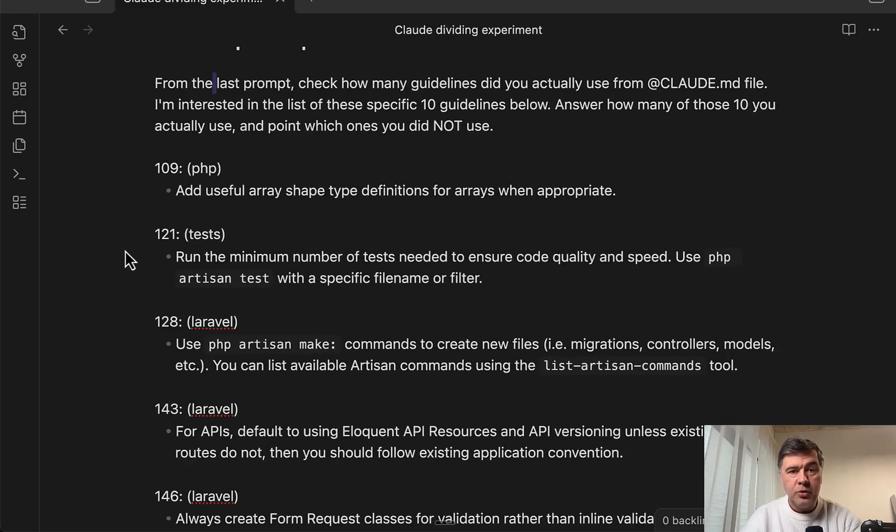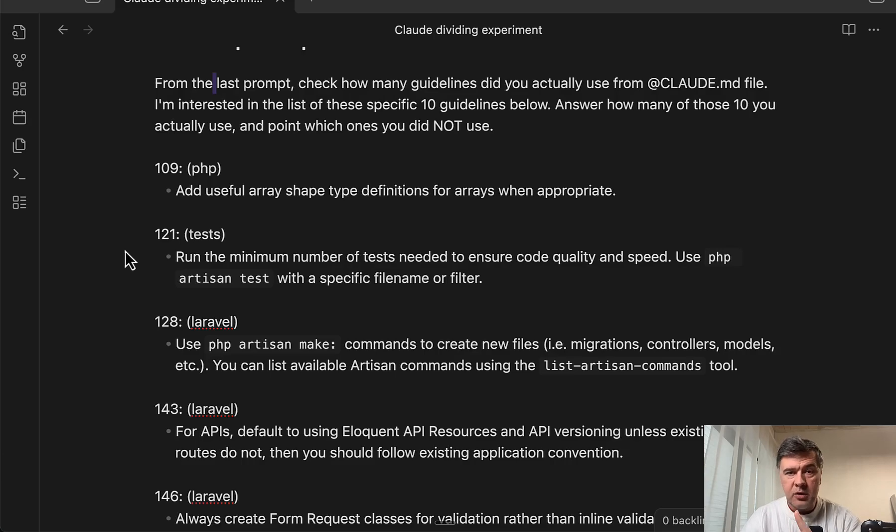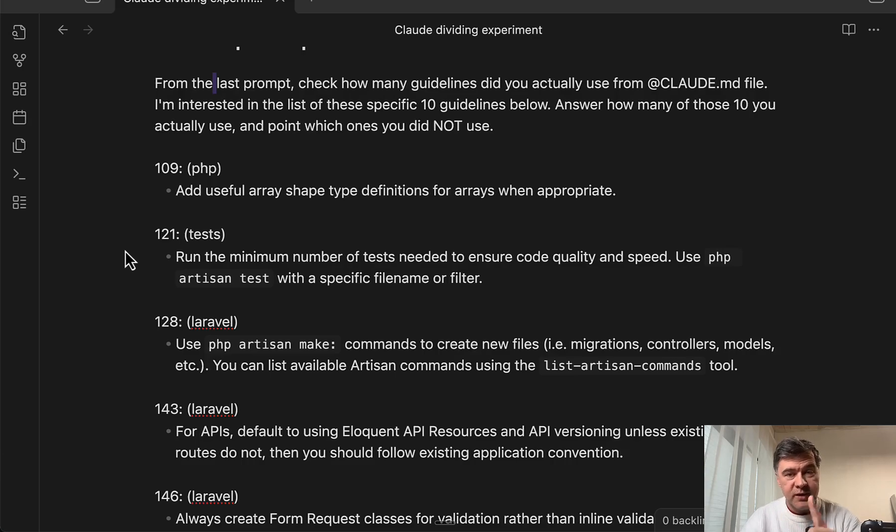Now I will show you the results of that experiment with Cursor, Claude Code Sonnet, Claude Code Opus, and Claude Rules. Let's dive in.